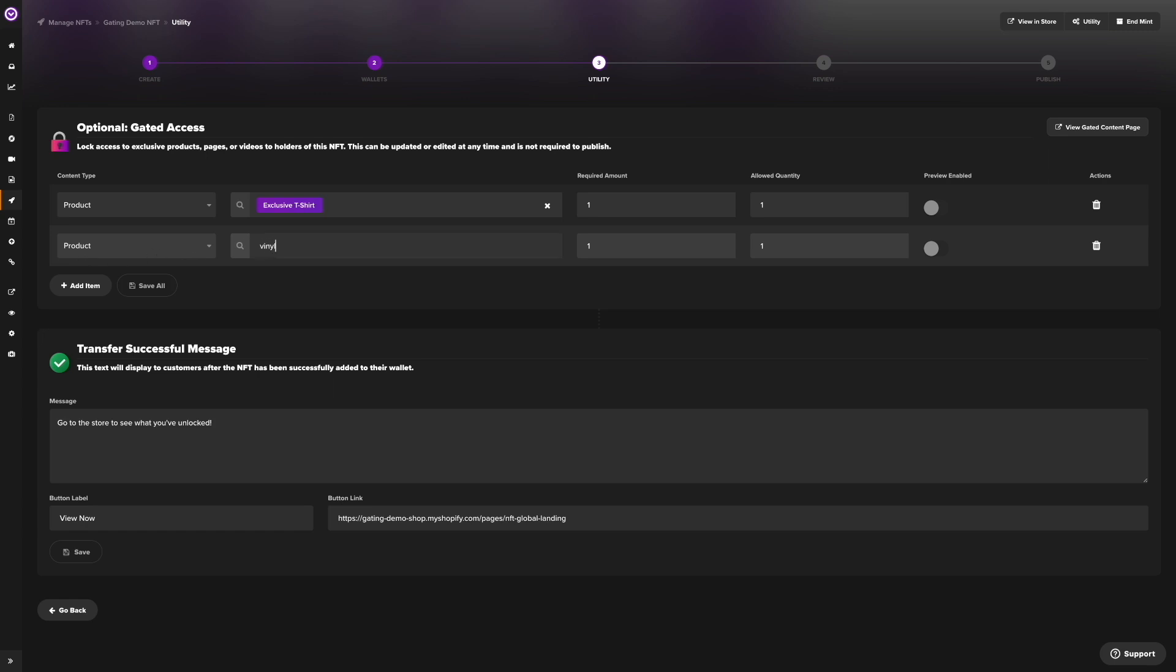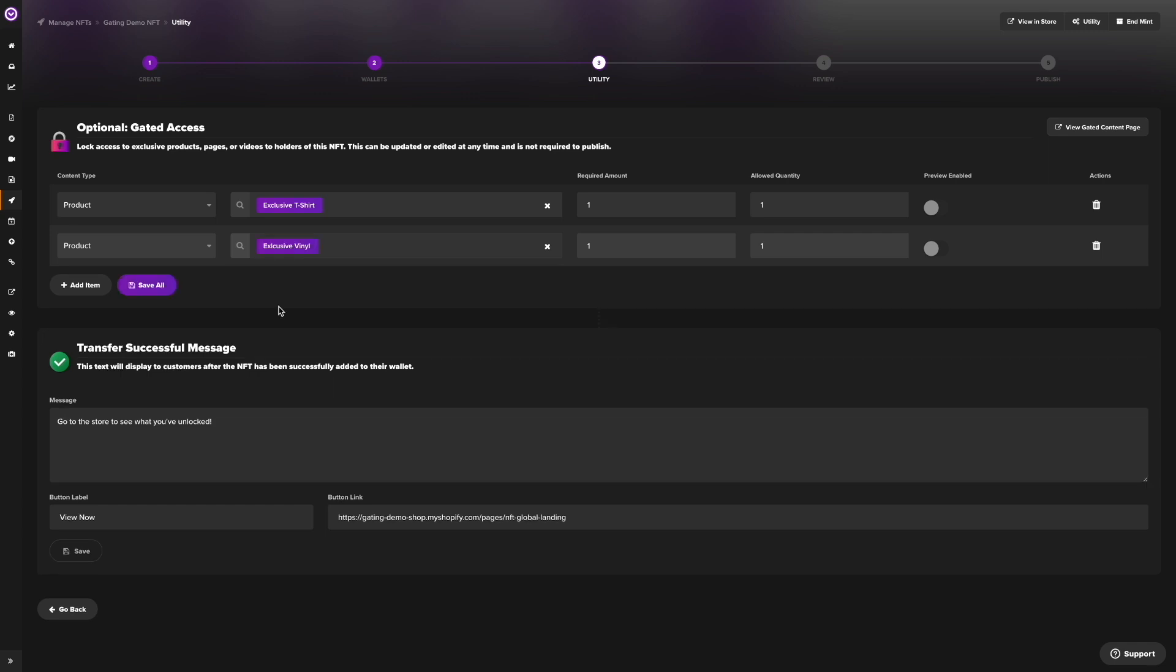Let's add a second product. We'll do the vinyl. Once customers claim or buy their NFT, we can then set a message for them to see, notifying them that the NFT they just purchased also unlocks access to exclusive items.